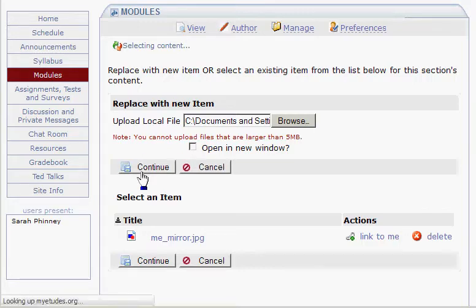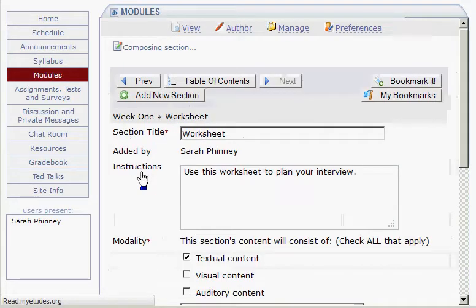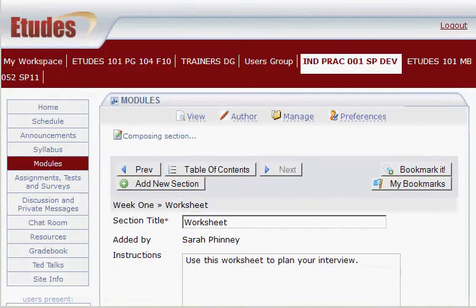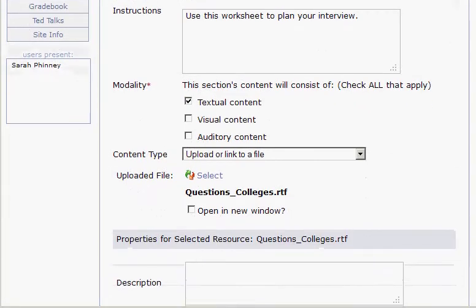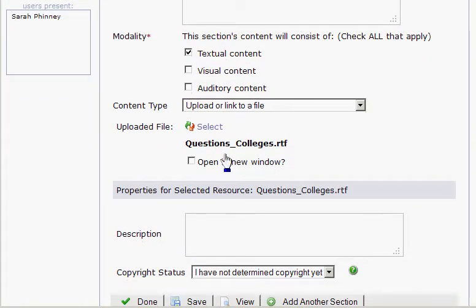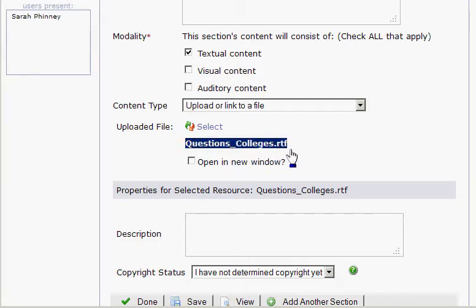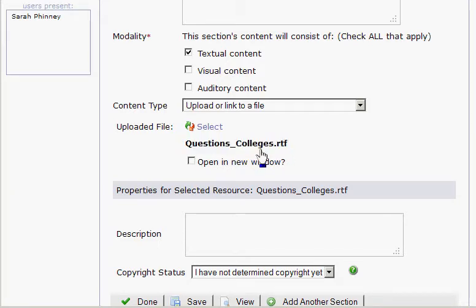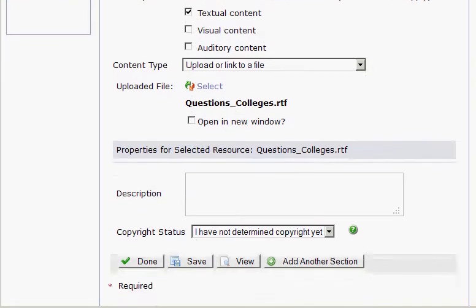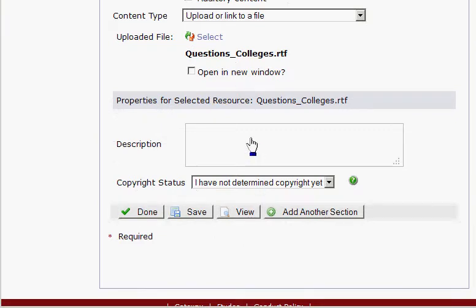Click Continue. Now that file I just uploaded is shown here — there's the name of the file I just uploaded. Again, you've got the option to open it in a new window if you want to. Scroll down and you can add a description for this.